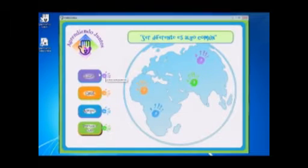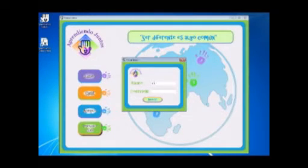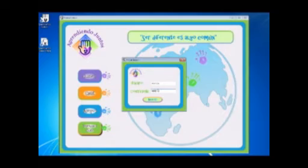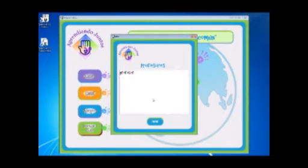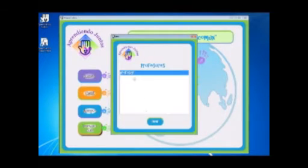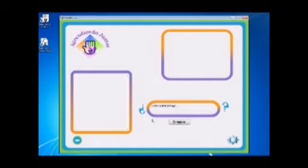This is the student's application. He has to introduce his login information, and the program will show a list of available connected teachers. The student selects the teacher that will teach his class.